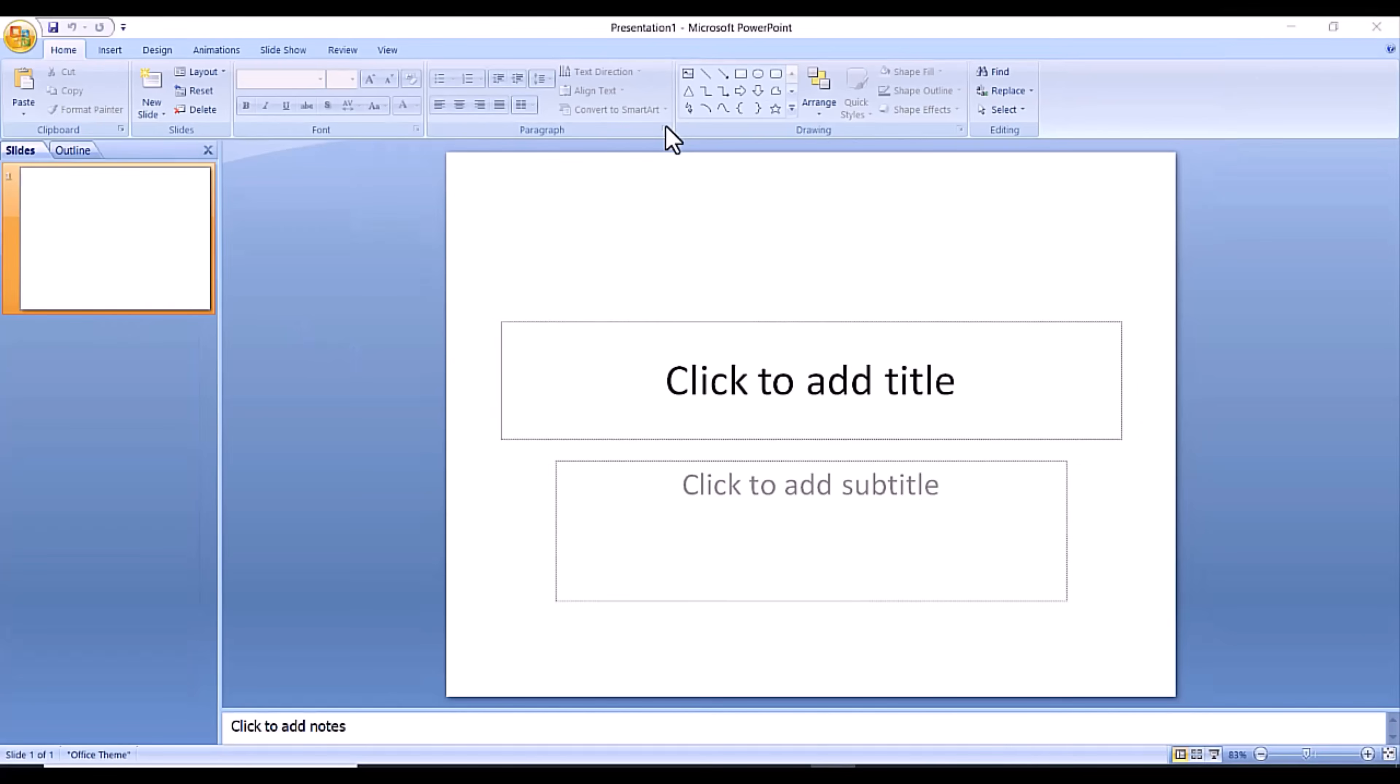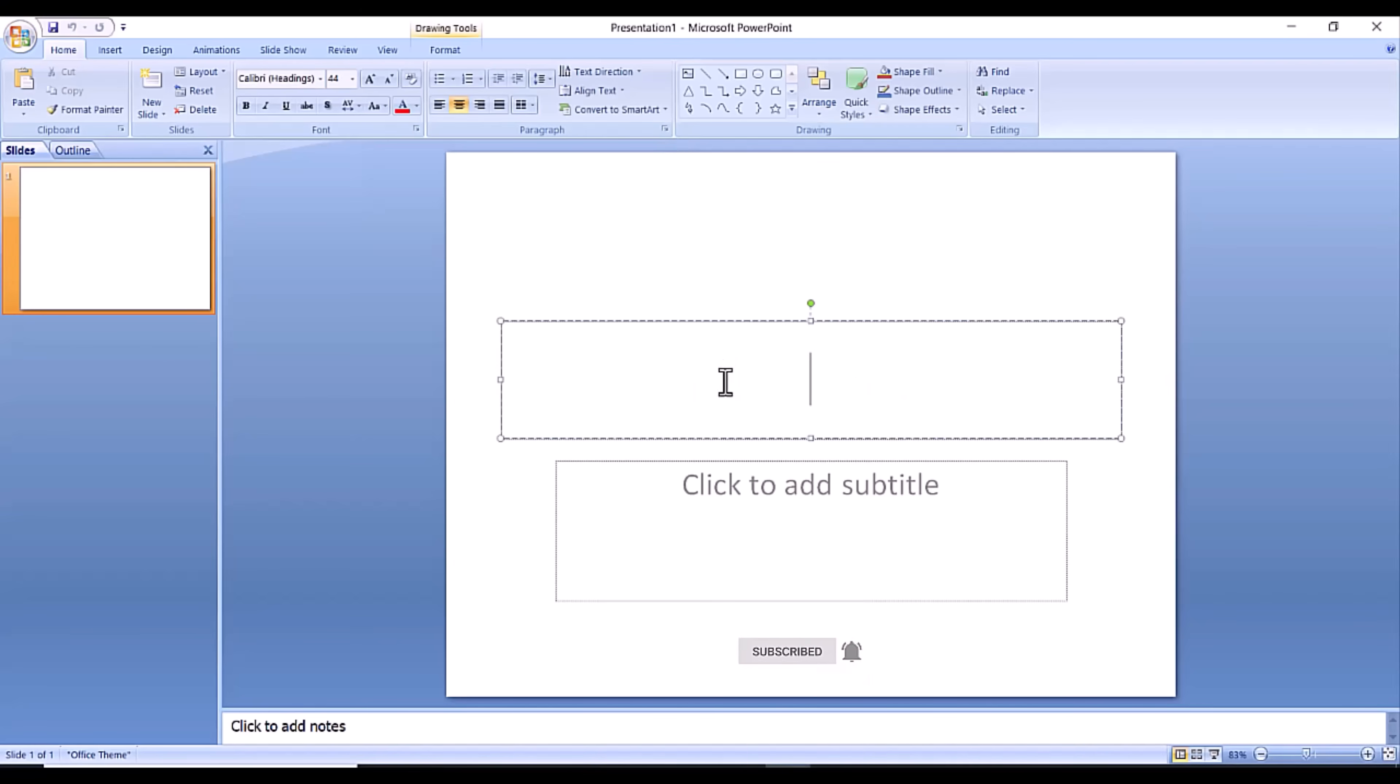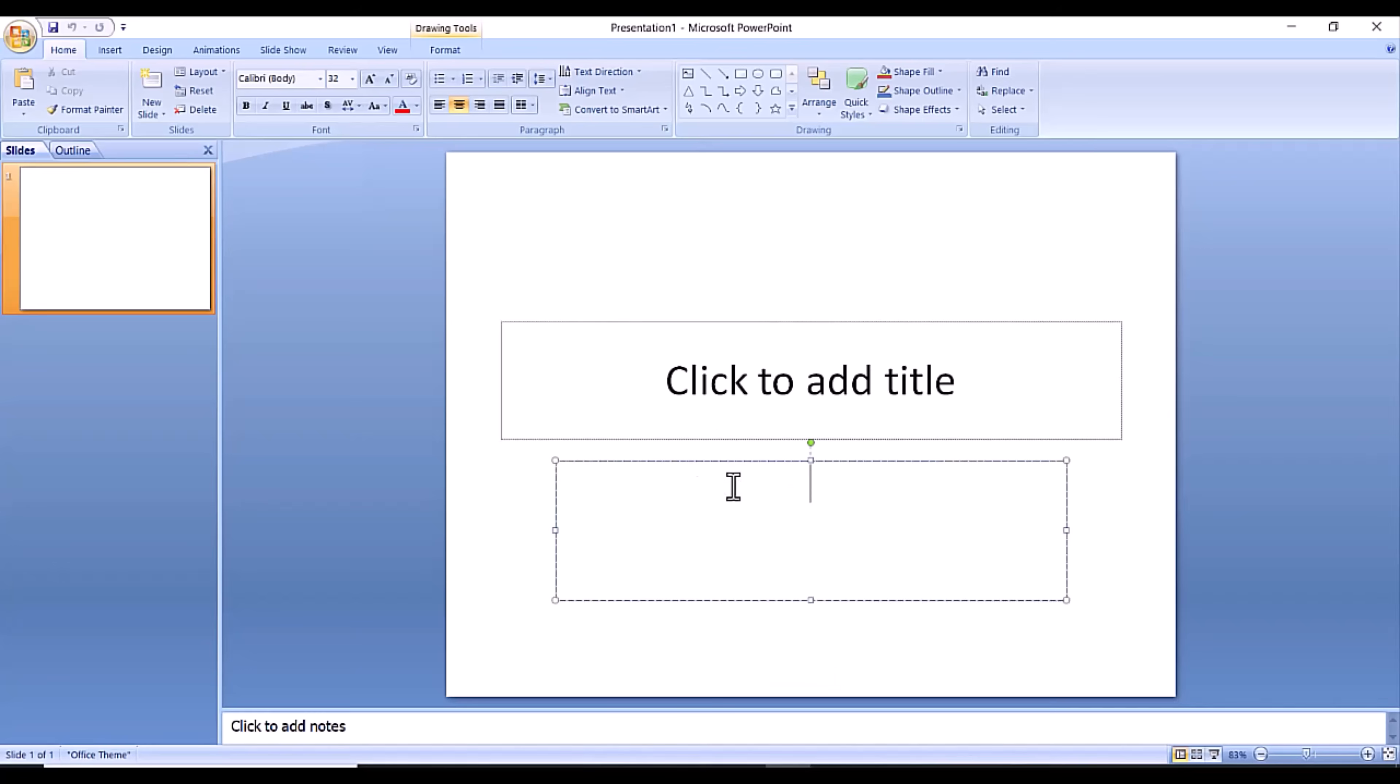Alright, step one is launch the PowerPoint program. When you launch the PowerPoint program, you may be prompted to pick what kind of document you want to create. Choose to create a blank presentation. If it does not ask you this, a blank presentation will automatically launch.